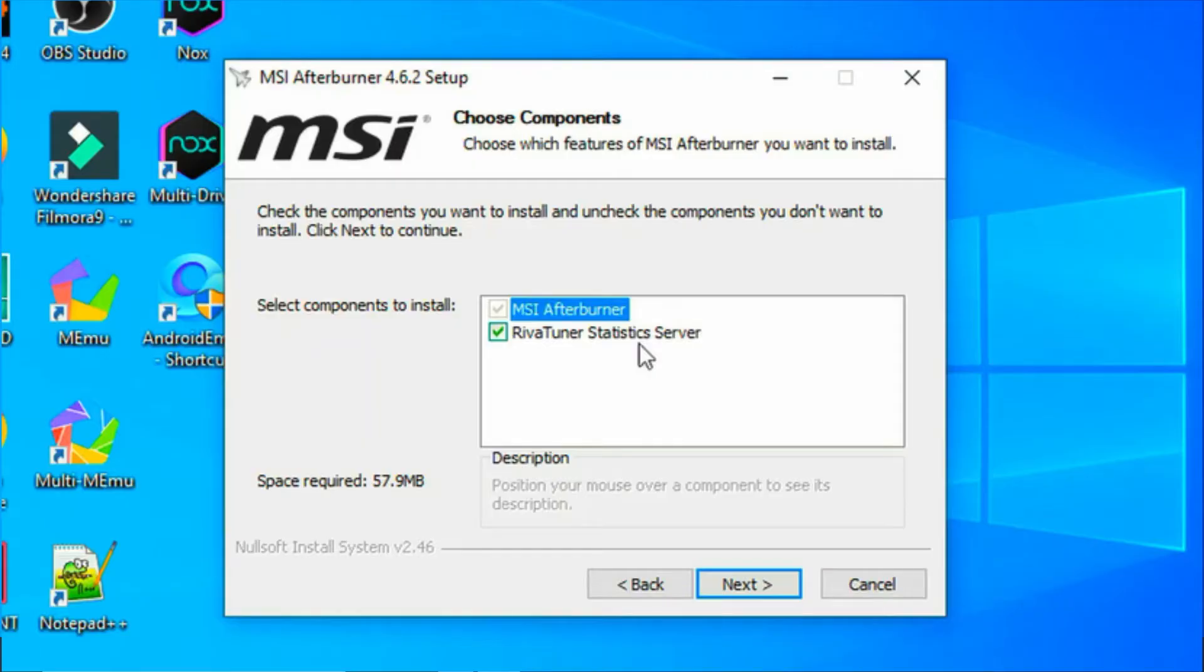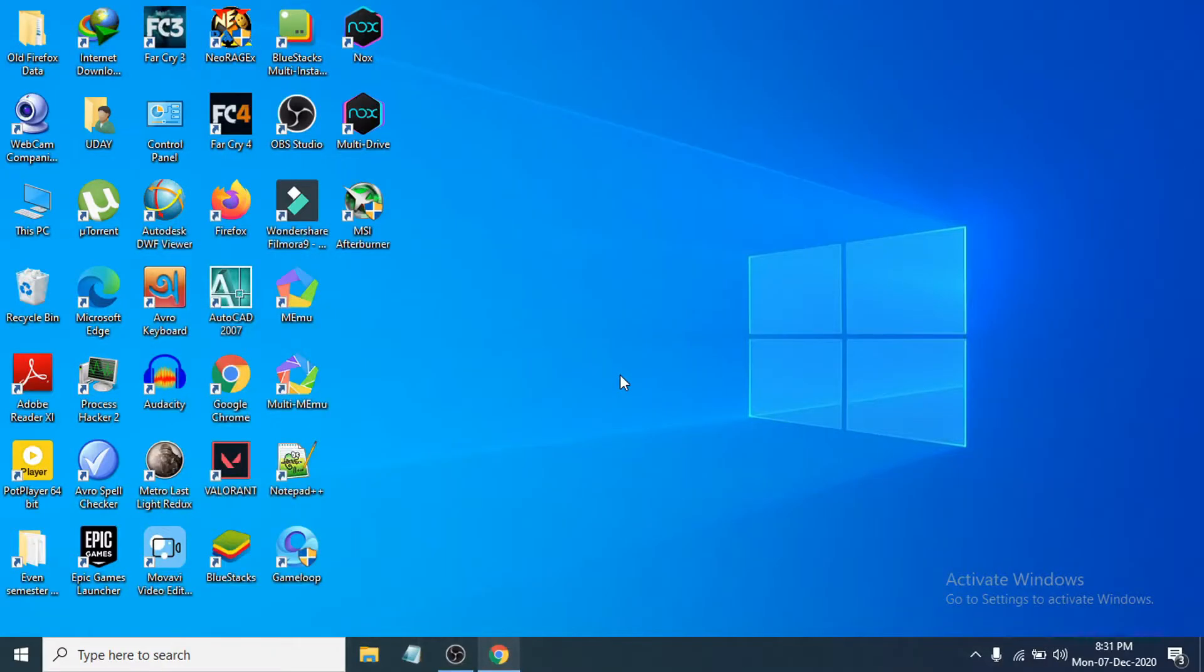Remember you have to also install the RivaTuner Statistics Server. If you don't know how to download and install, I have already uploaded a video about that. You can check it in the eye button here, go to the video and see how to download and install the MSI Afterburner software.